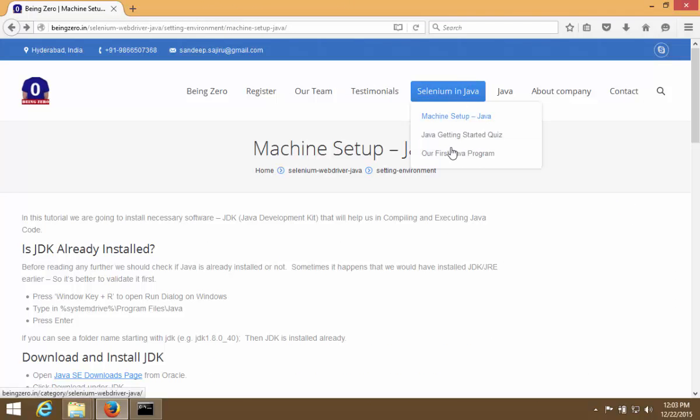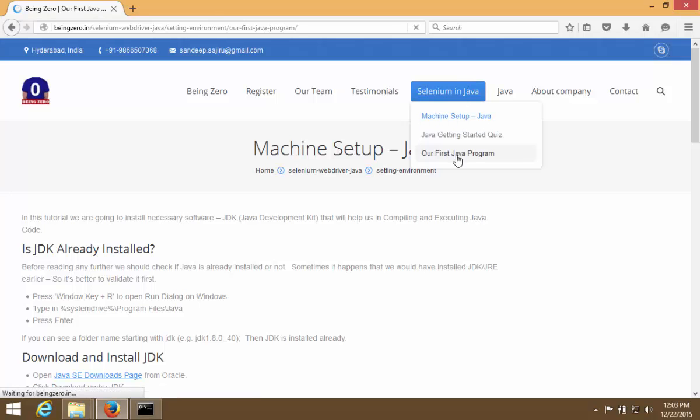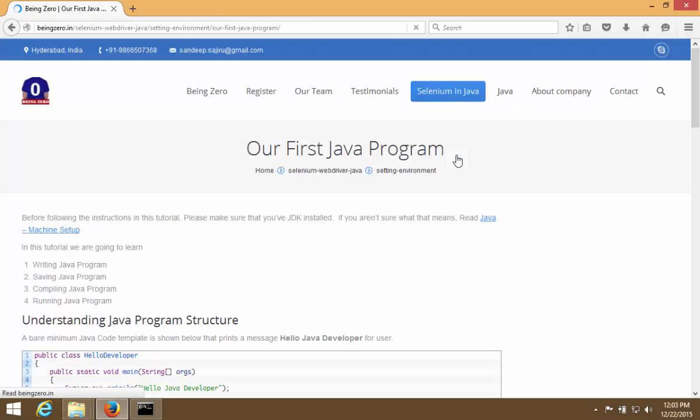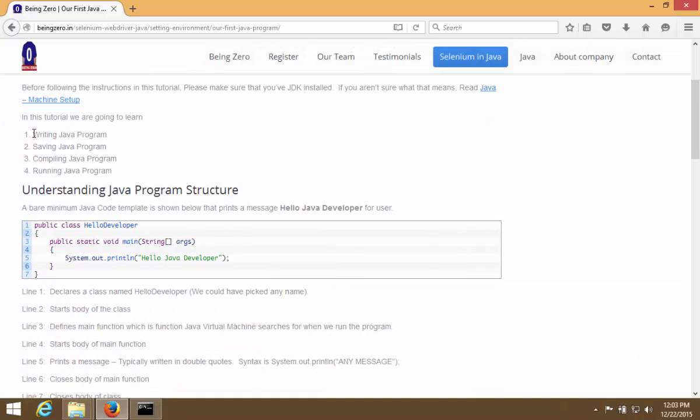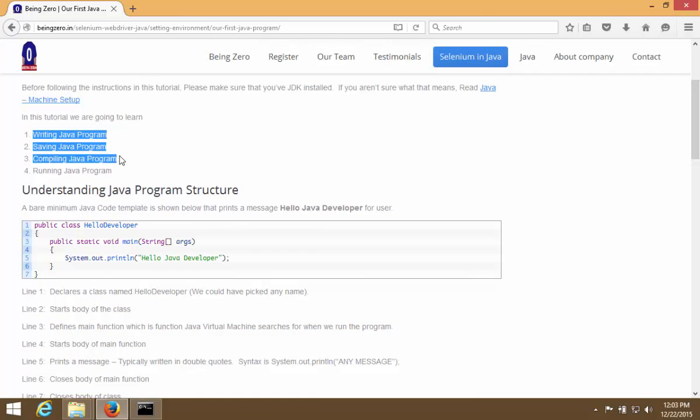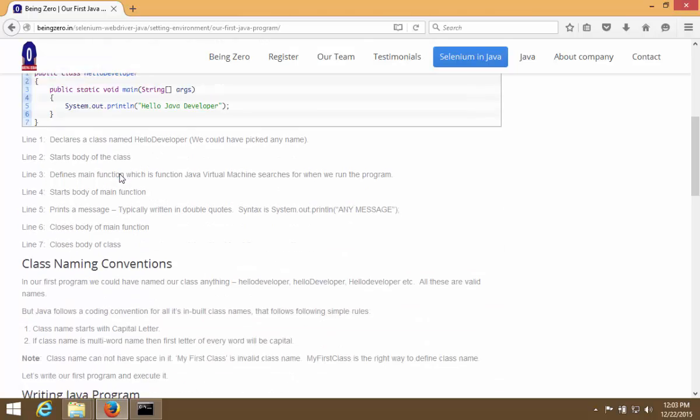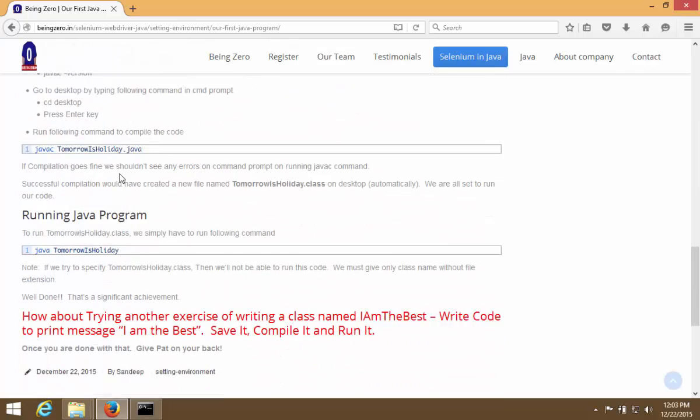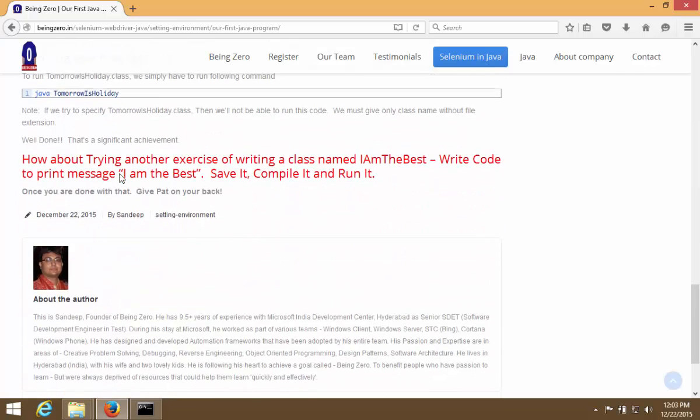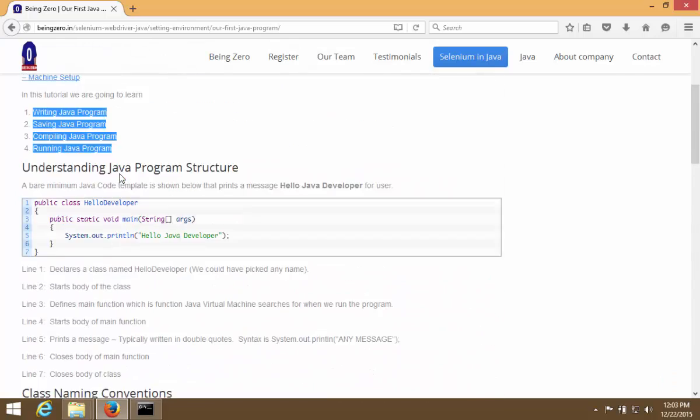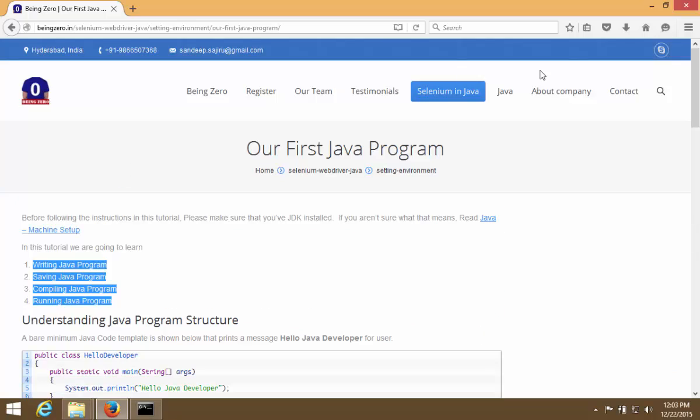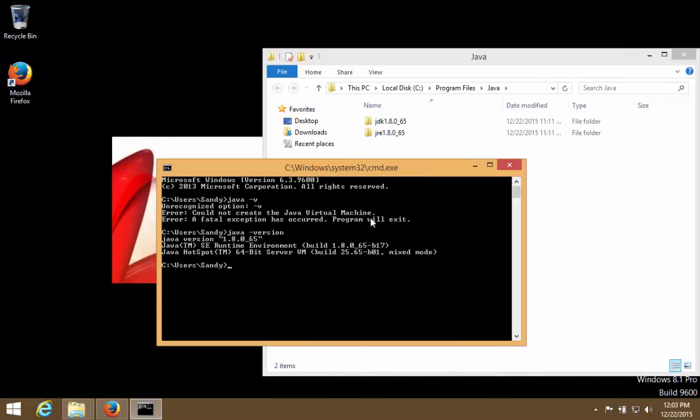What we are going to do is we will be writing our first Java program now. Now we are going to use simple four steps. We will be writing our program, will be saving the program, will compile and then we will run. That is a four step process that we have to do and this page has the detailed instructions for doing everything. So what I'm going to do is I'm going to simply run a program that we will create.